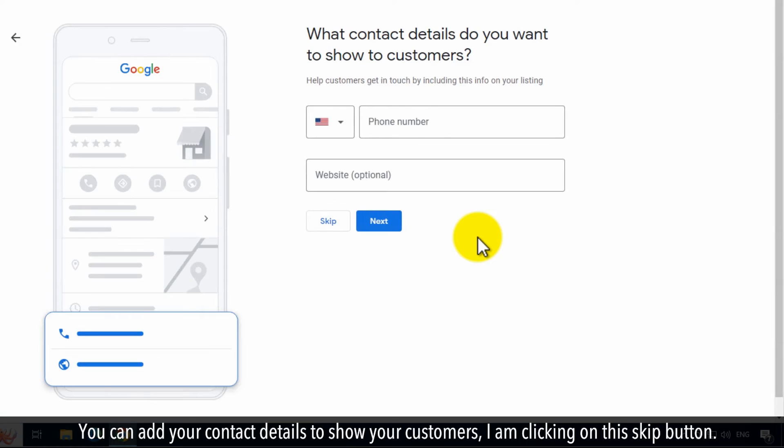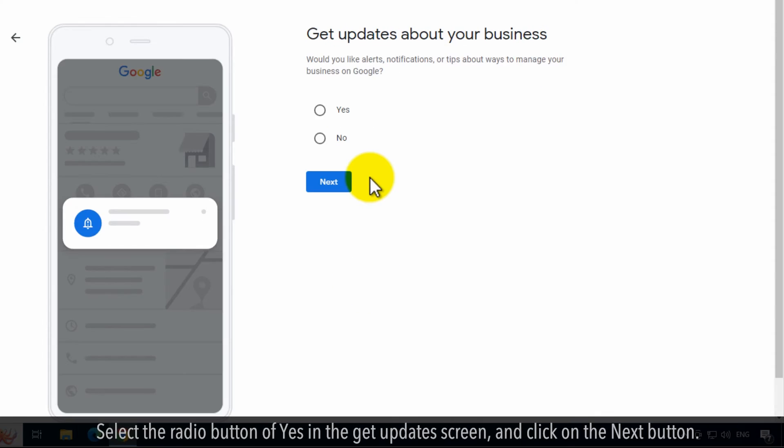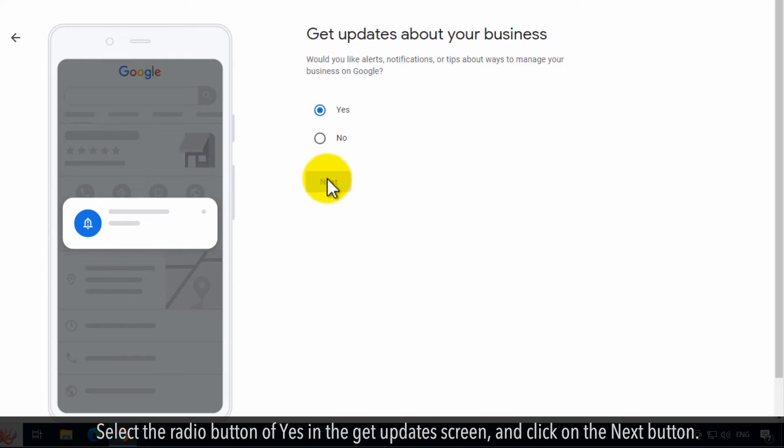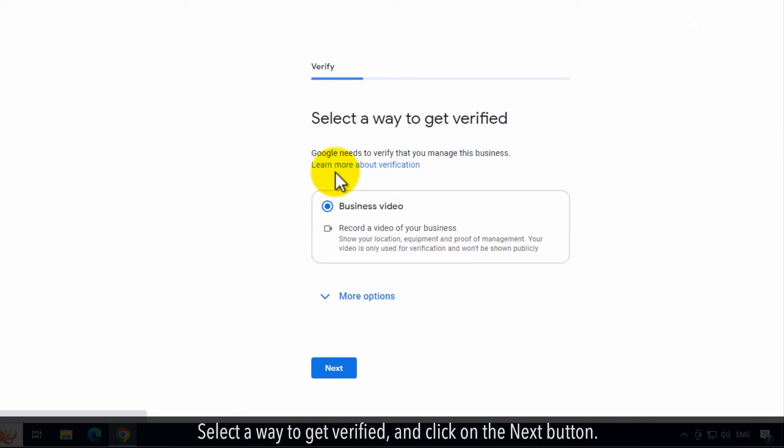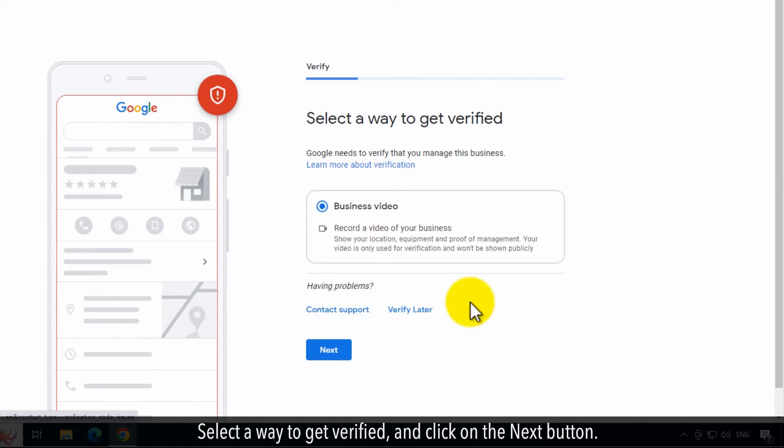You can add your contact details to show your customers. I am clicking on this Skip button. Select the radio button of Yes in the Get Updates screen and click on the Next button. Select a way to get verified and click on the Next button.